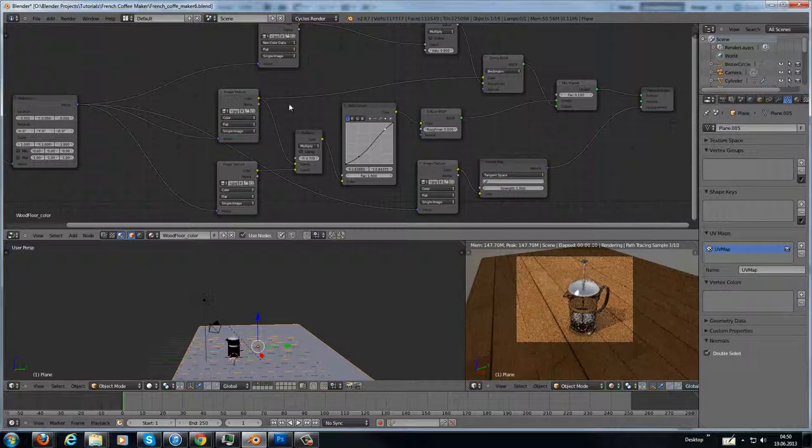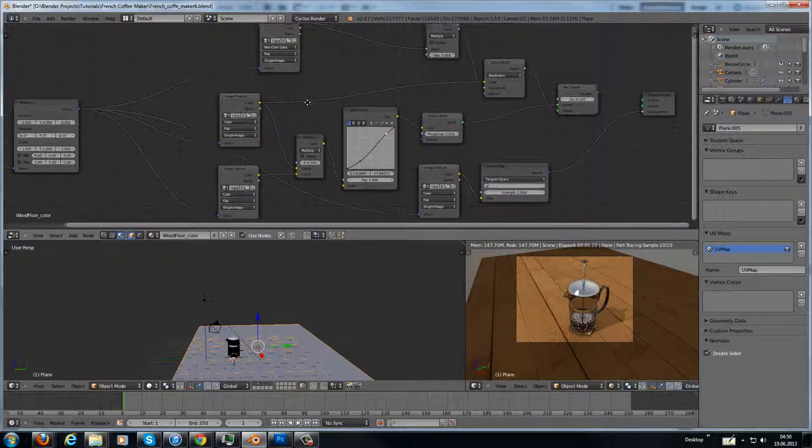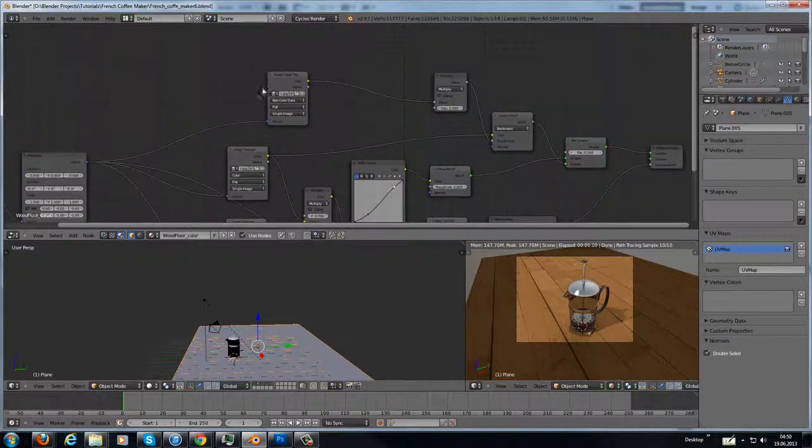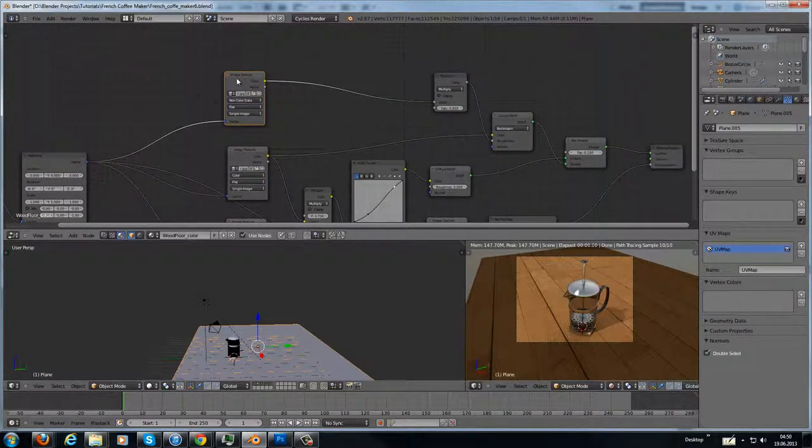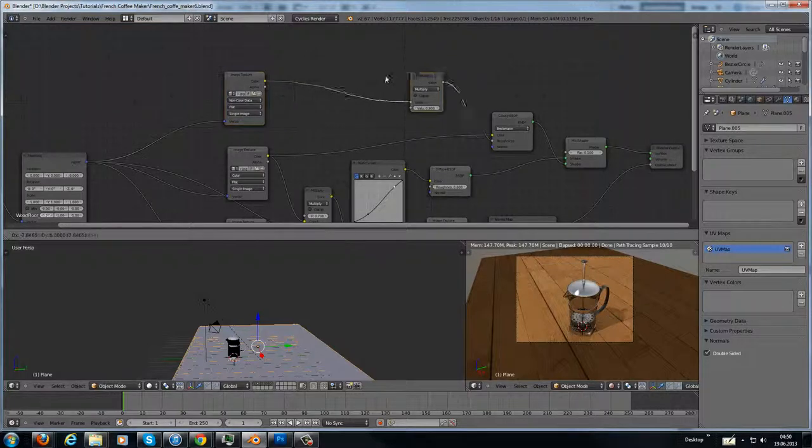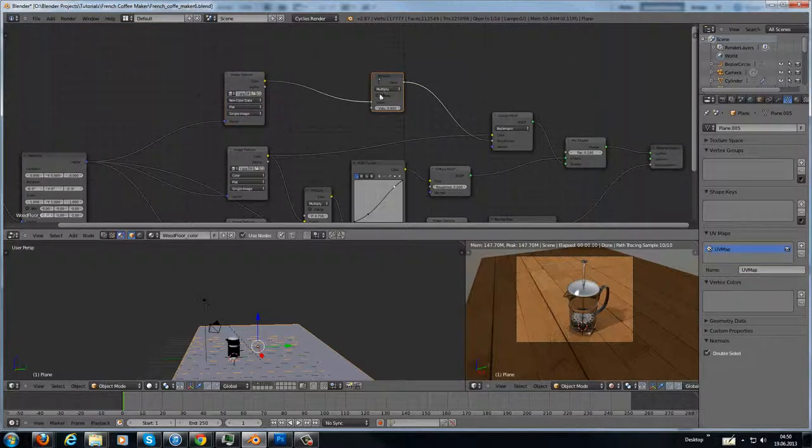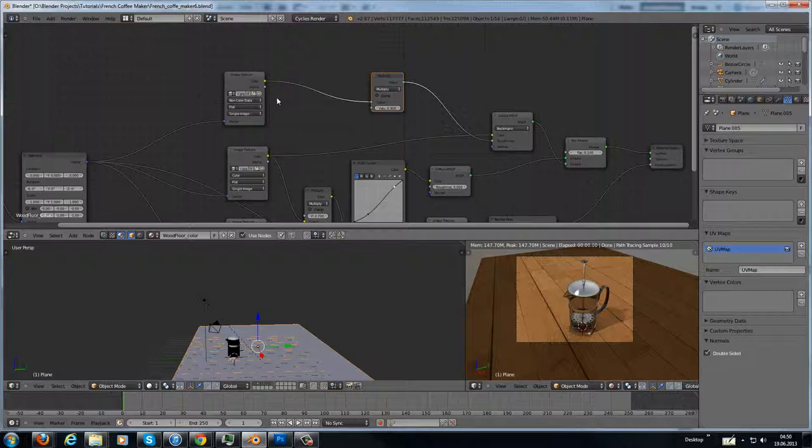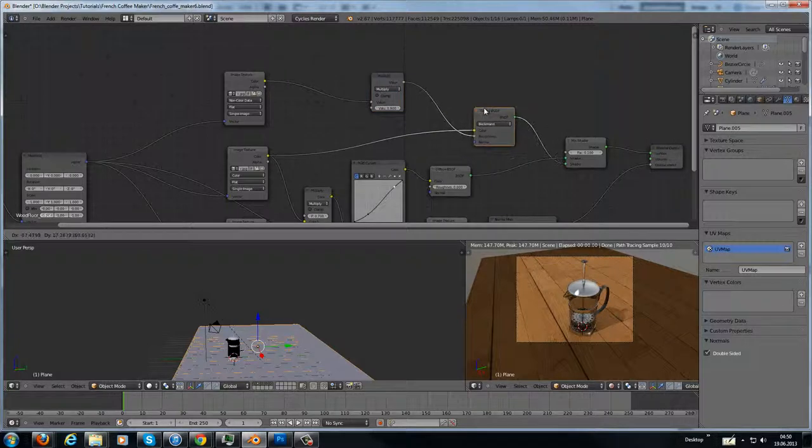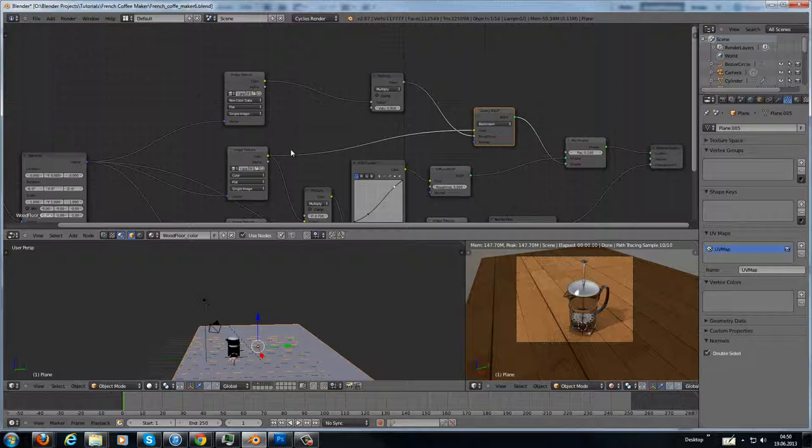And over here I have my specular. This goes to a multiplier node. And it gives me a little bit of control over the length of the specular. It goes to a glossy. And the color information for the glossy comes from the original wooden floor.